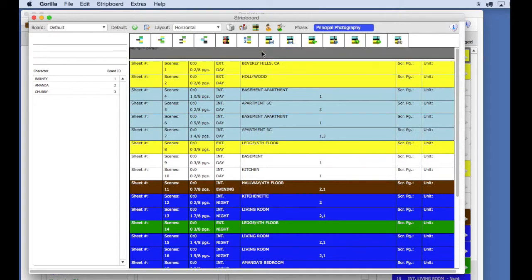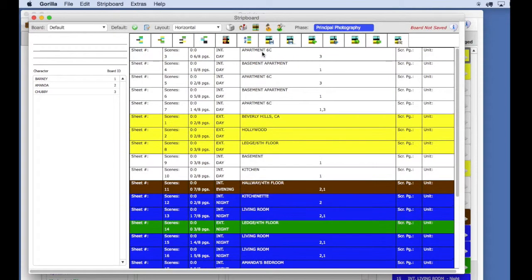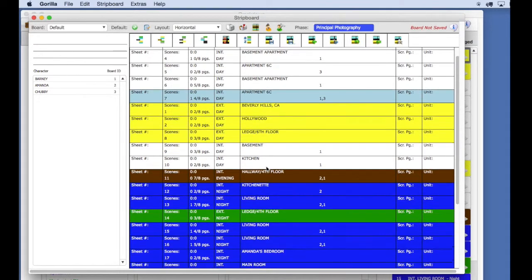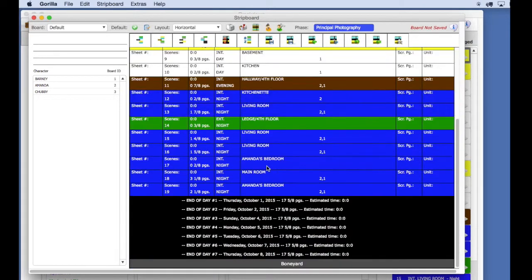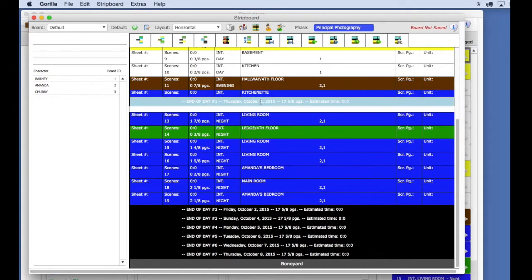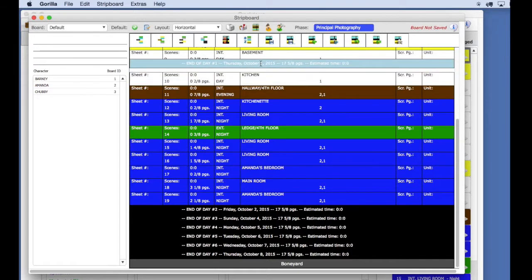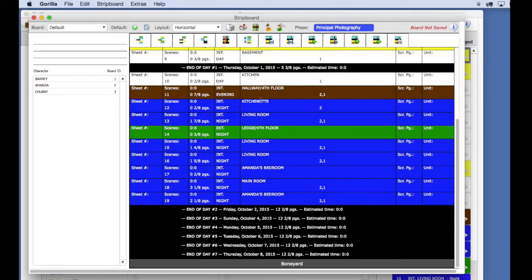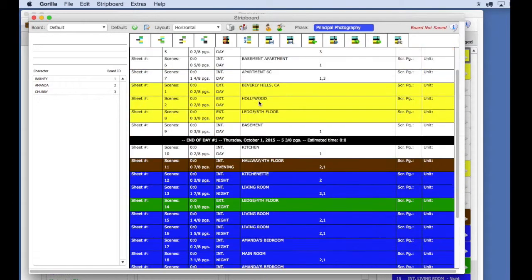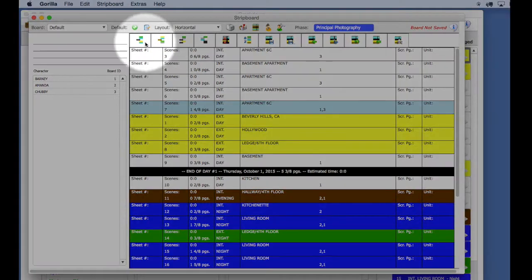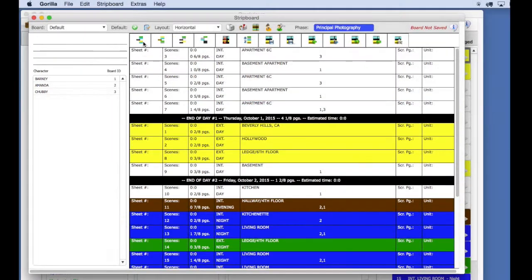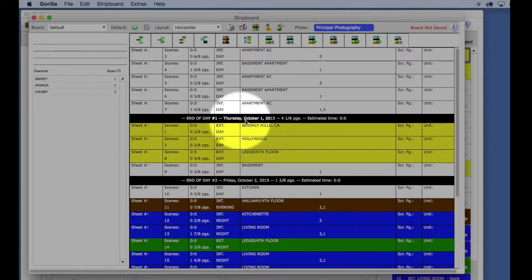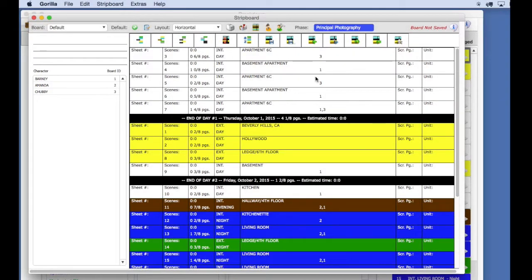Next, we want to insert a daybreak right here, after the last apartment scene. There are two ways to do this. You can scroll down to the bottom of the board and drag the first shoot day up to this position, or you can highlight the last apartment scene and then select the insert daybreak button. This will insert the first shoot day after the selected strip. We have now scheduled our first day of shooting.